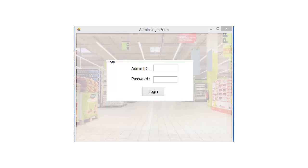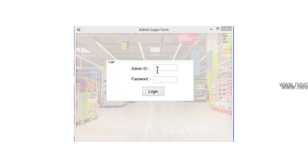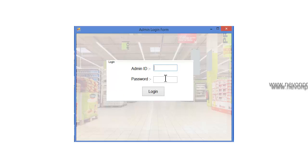Let's see how the system works. There are two people who will log in to the system: one will be the admin and another one will be the cashier. Let's enter the admin ID and the password.